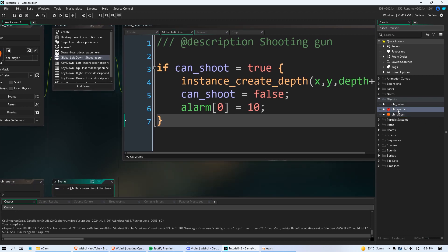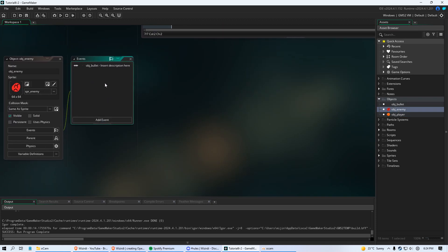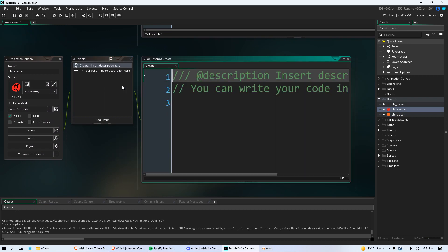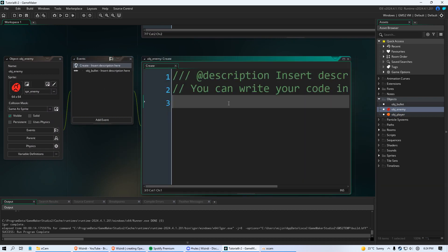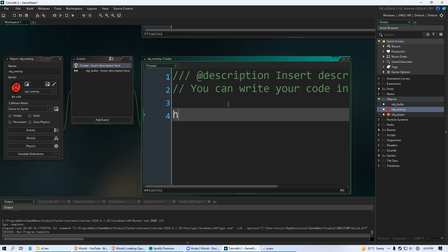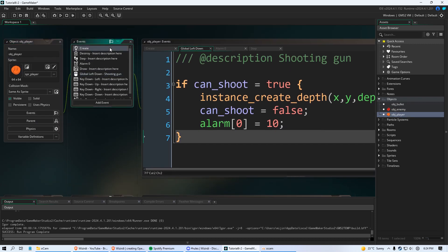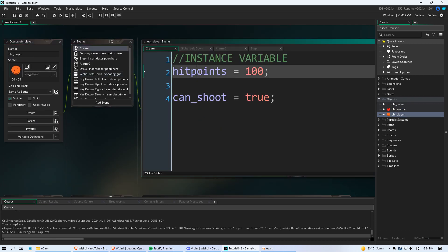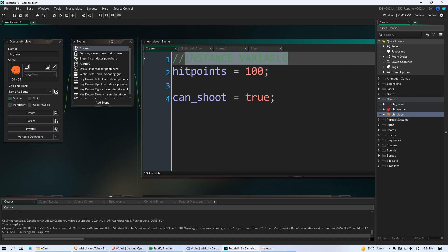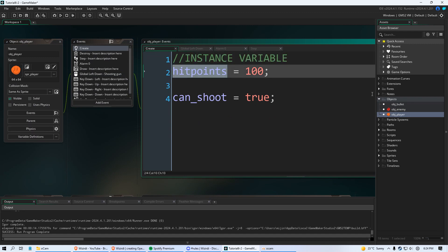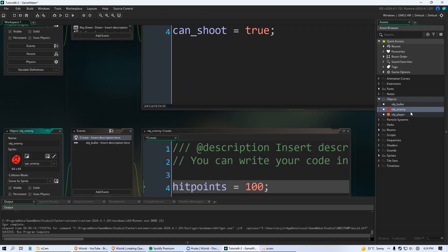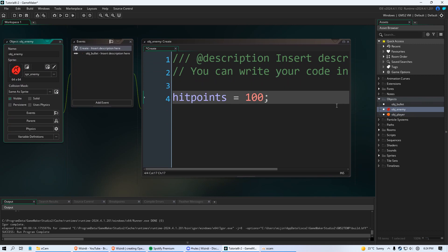And let's create a create event in our object enemy. And we're going to create a variable called hit points. Let's give it the value of 100. And what we're going to do is, notice it's named the same as player. But remember it's an instance variable. So these are going to work in two different ways. The hit points for player and the hit points for enemy will work differently. So enemy now has hit points.